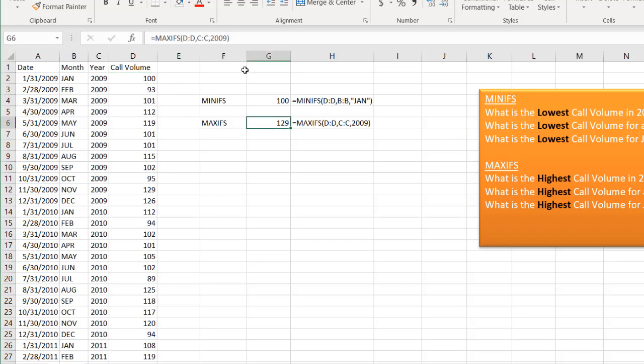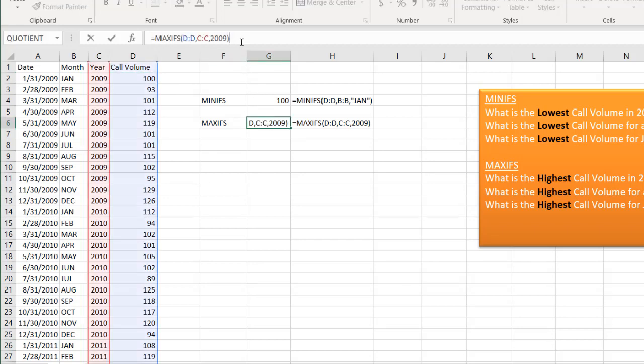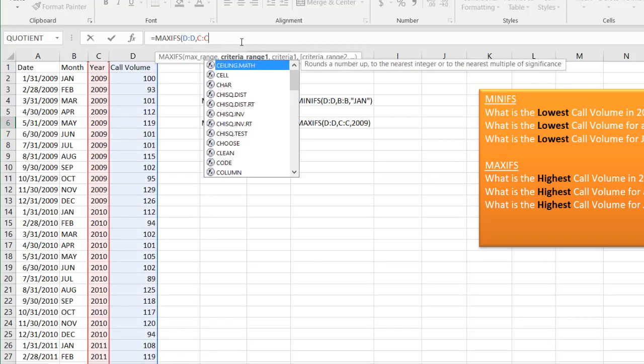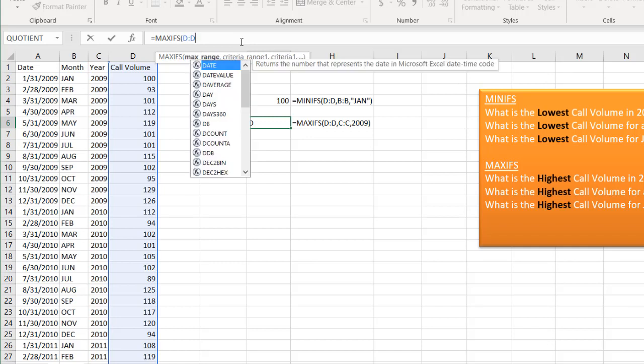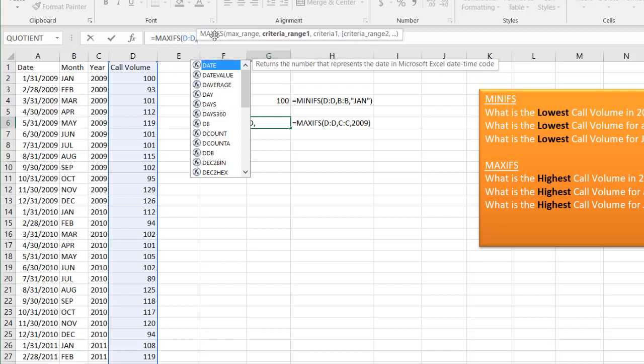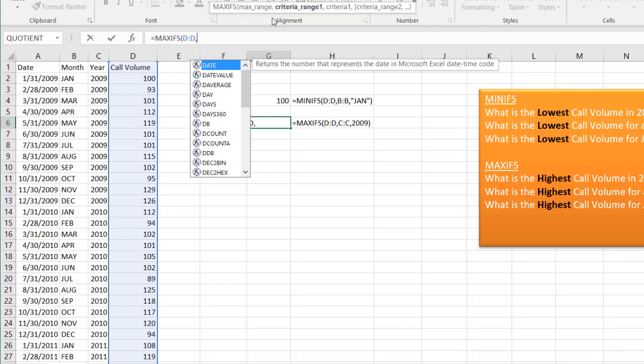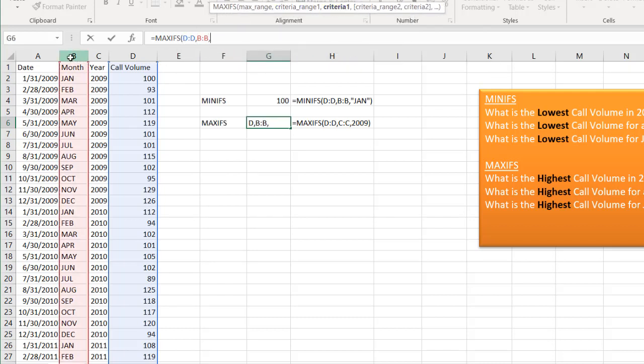Same here with the MAXIFS. Let me delete that. My max, my max range. Let me move my little tip here so you can see that. My criteria range, the same thing, my month here, and open quotes, Jan, close quotes.